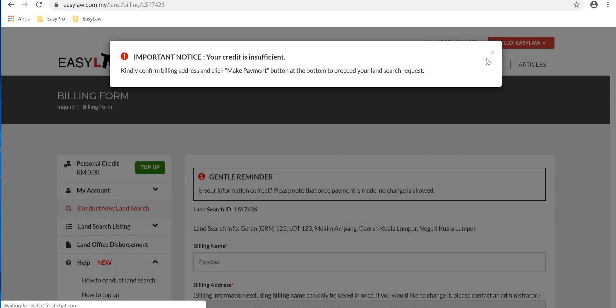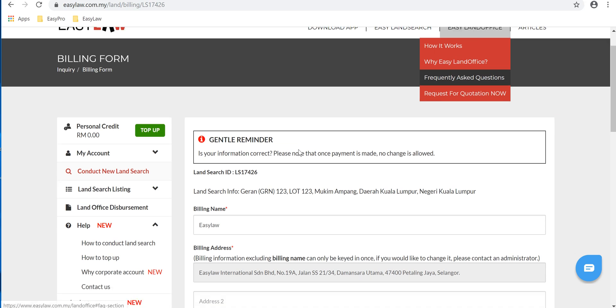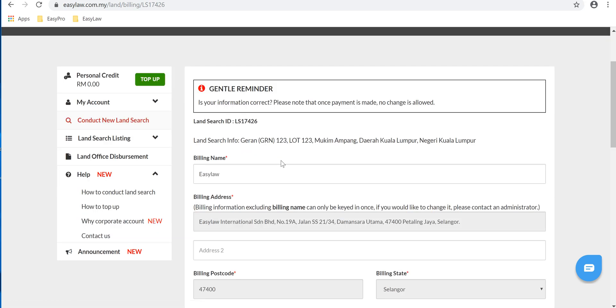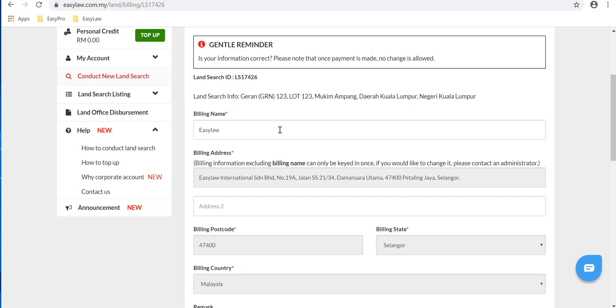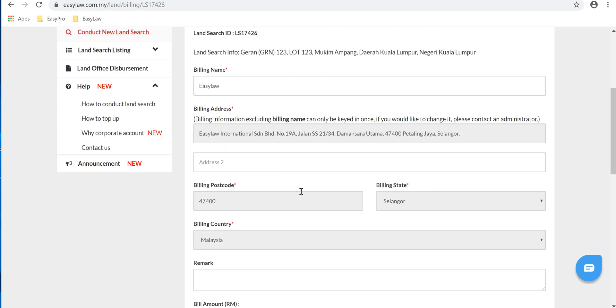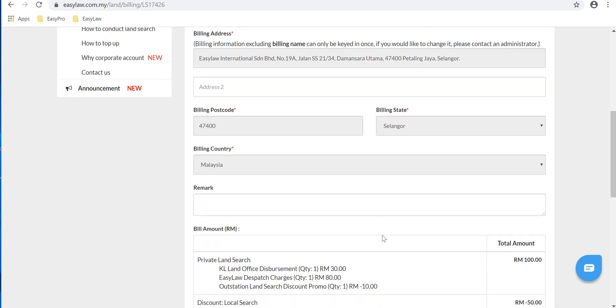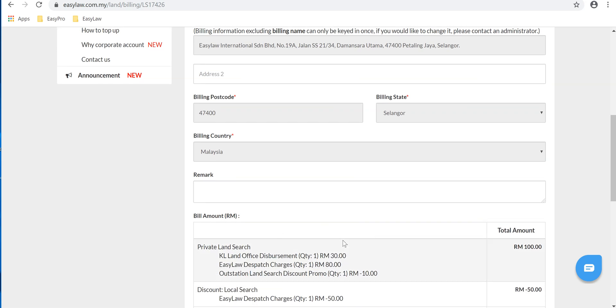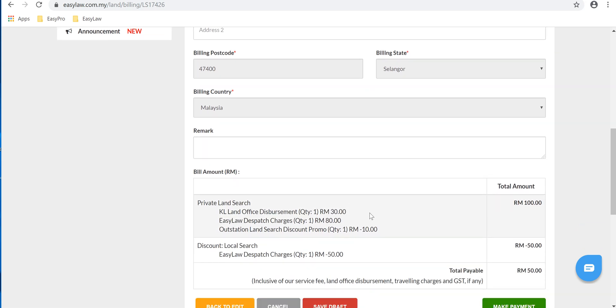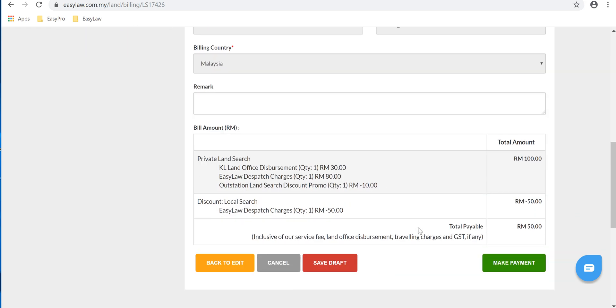Fill in the necessary information such as your billing name, your billing address, your postcode, billing state, billing country, and the billing amount. The billing amount will be the total amount of your land search.